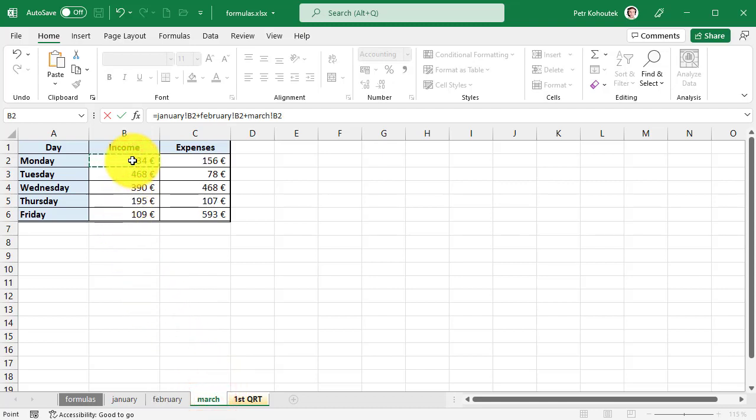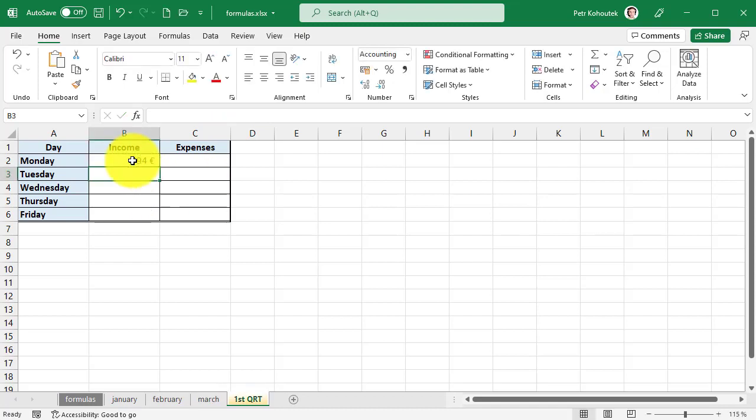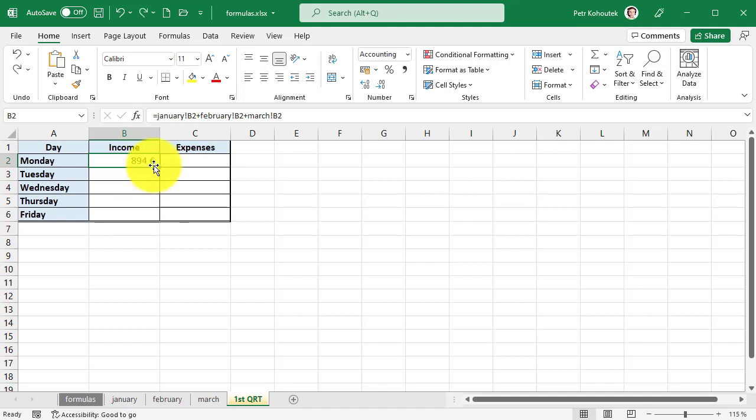Once we are done, we must press Enter and you see we have the total result for all three months together. Copying this formula to all days and the next expense column is not difficult. We already know that—just copy it down using the lower right corner.